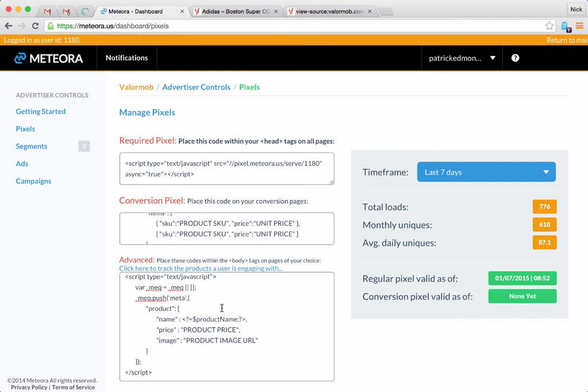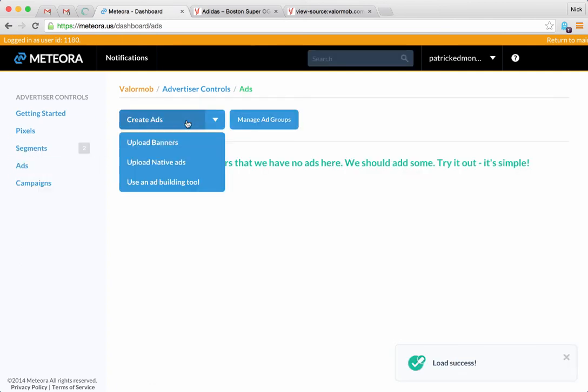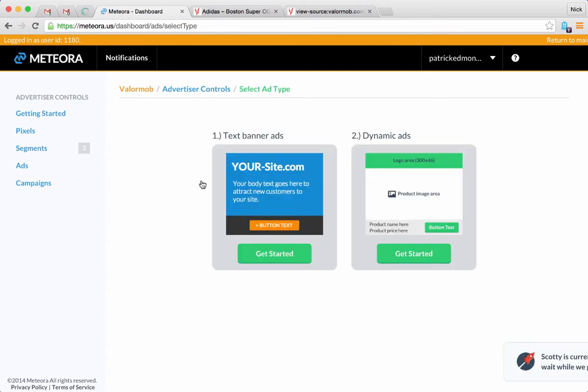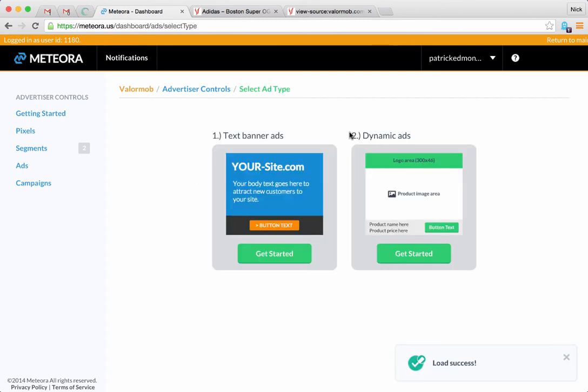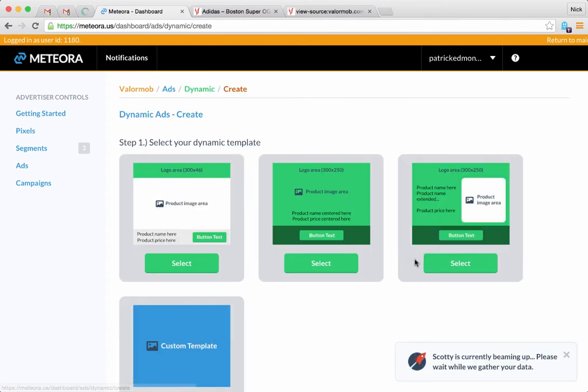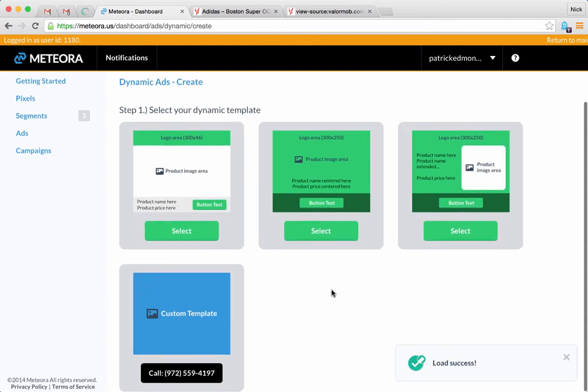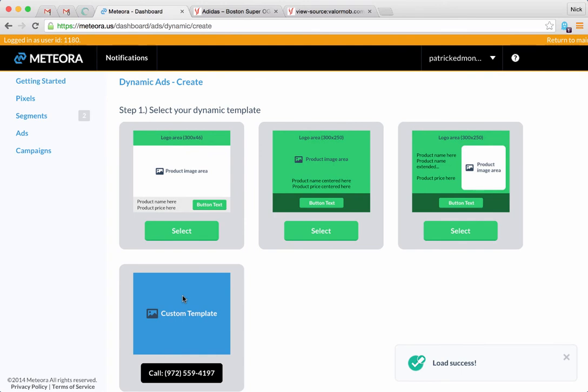Let's go straight into dynamic ads. We're going to go to the Ads tab, we're going to create ads and use an ad building tool. So we're going to click that and then we're going to select the dynamic ads over here.